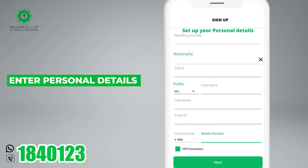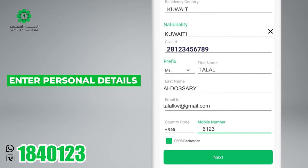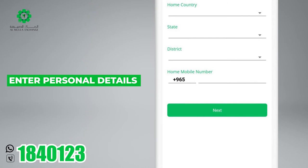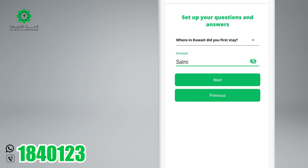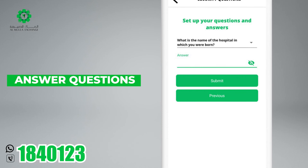Set up your personal details. Set up your question and answer. Select the login and password you like.